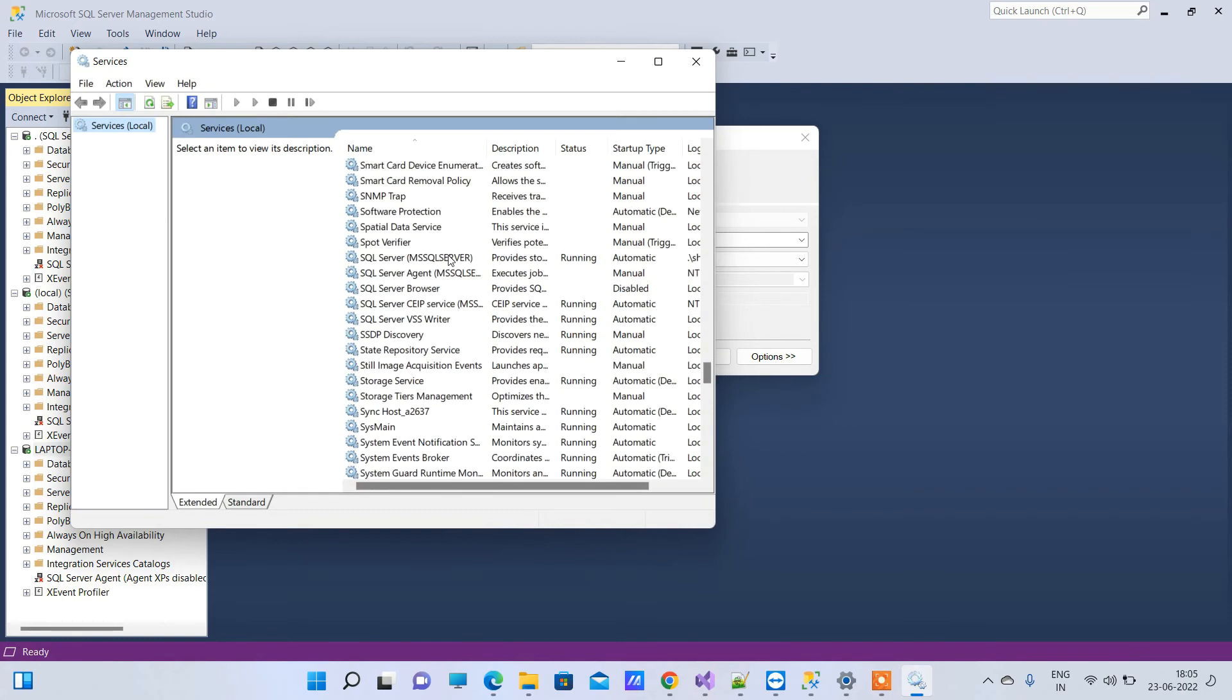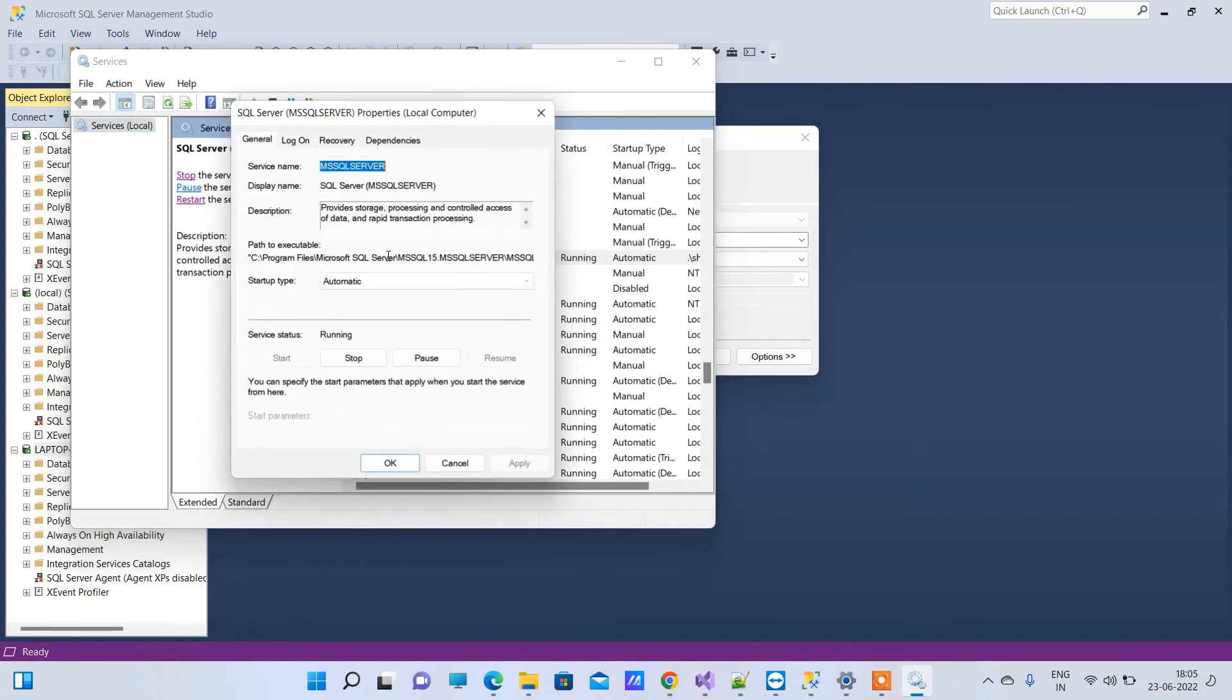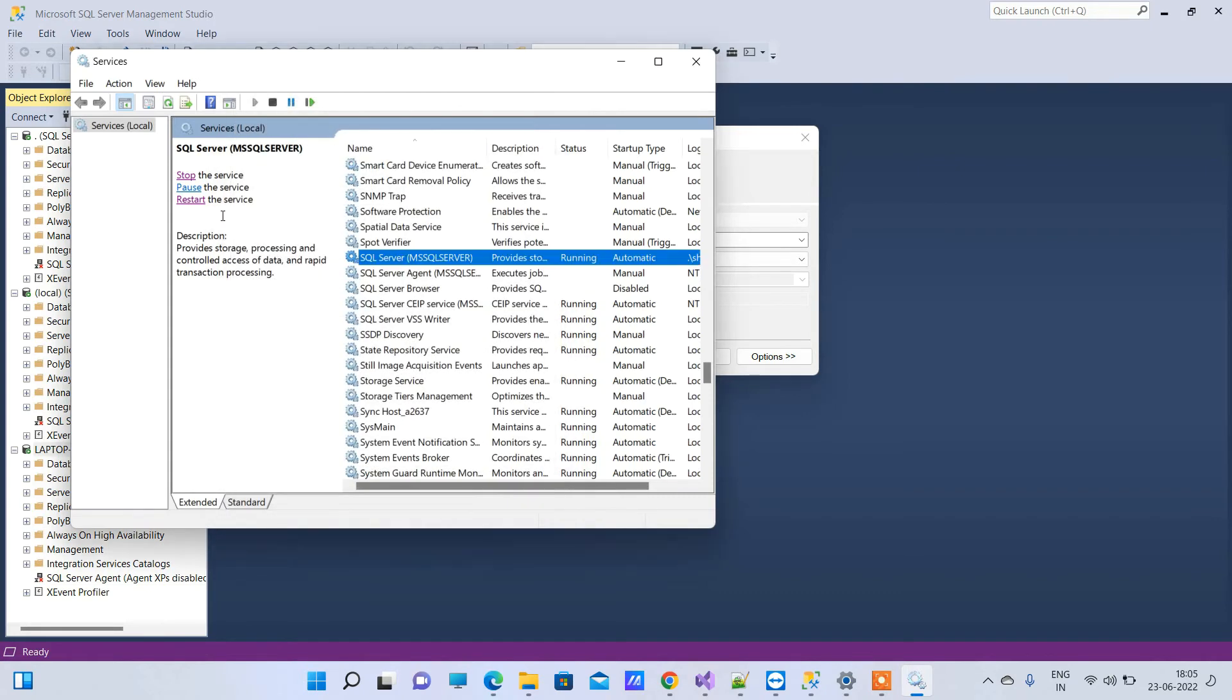This one. You can see the SQL Server service is MSSQLSERVER. Copy that name and always remember this service must be running.